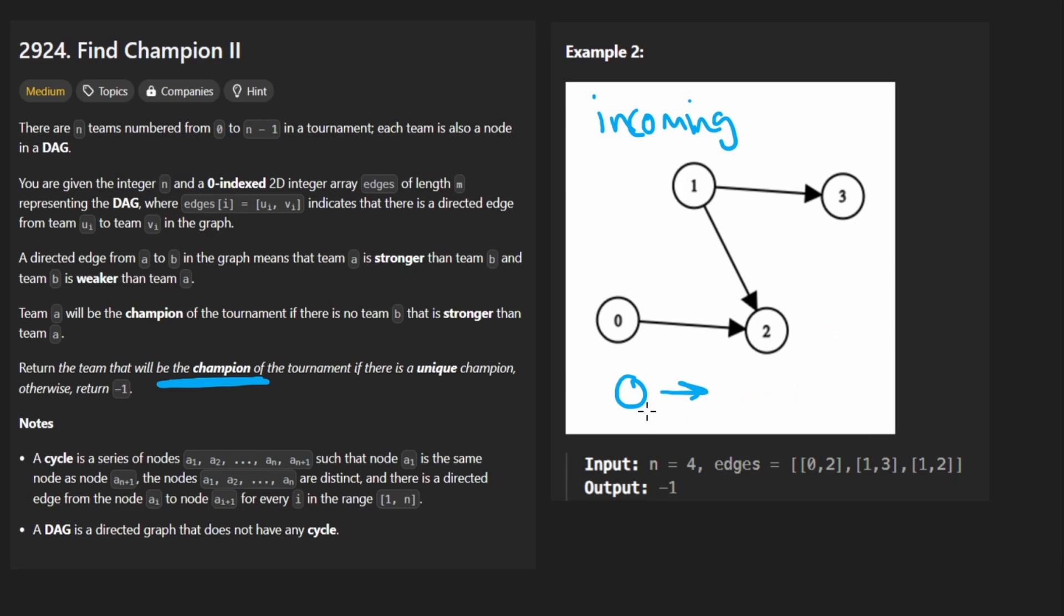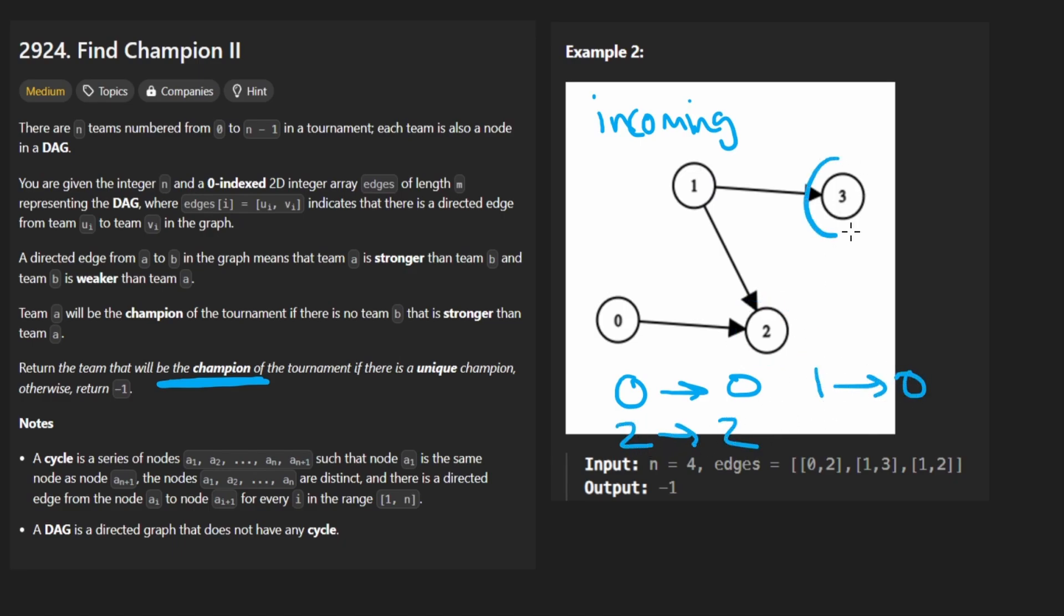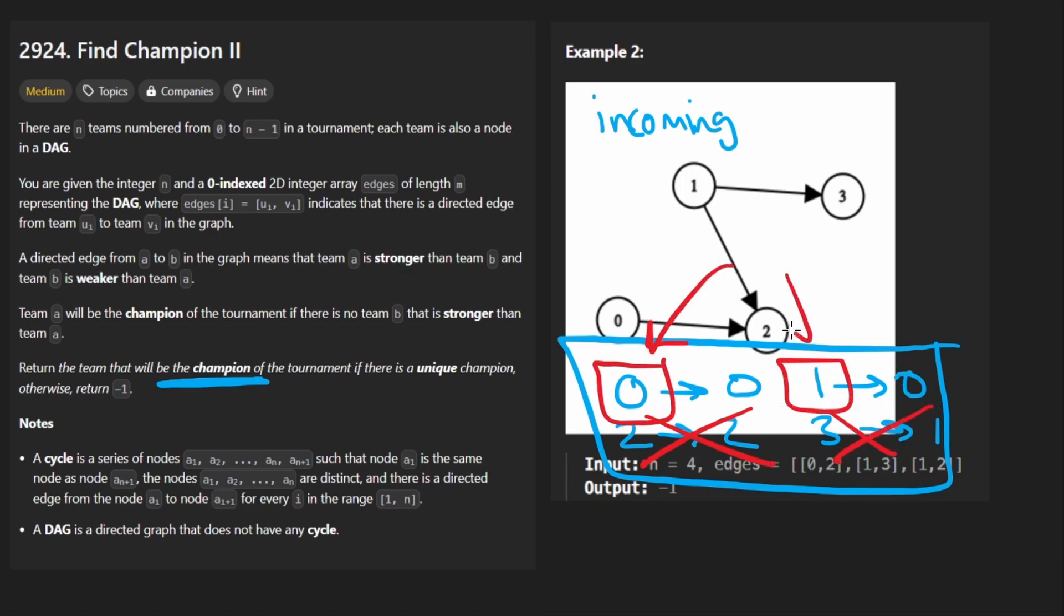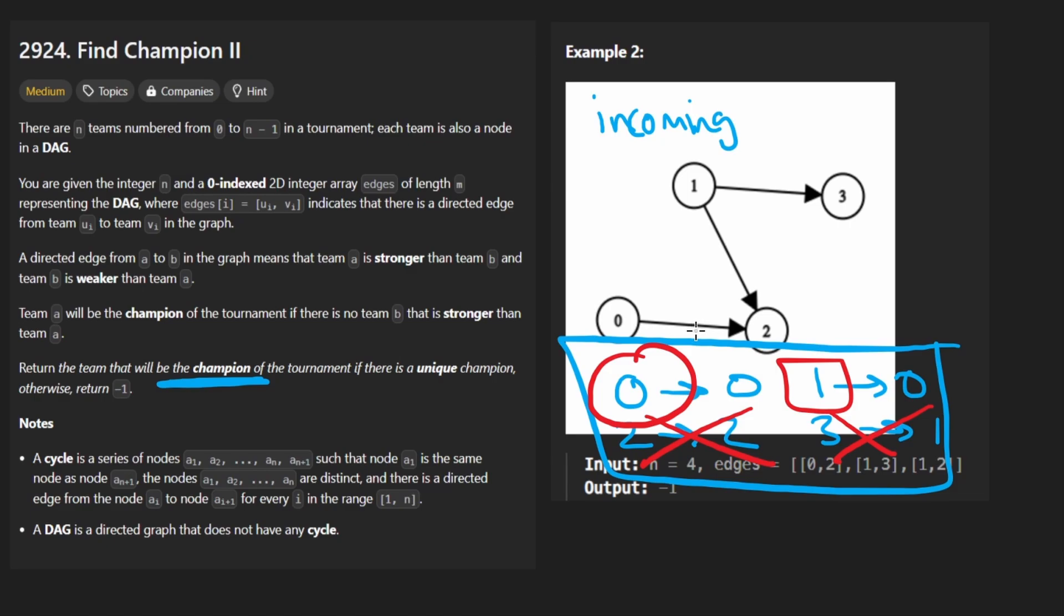We just have to say that the number of incoming edges for zero was zero. For one it was also zero. For two it was two. There's two incoming edges. For three there was one incoming edge. Once you have this mapping you can filter out the ones that do have incoming edges and then we're left with just these two. And since there are multiple of them we are going to be returning negative one. If there's just a single one we would return the value itself. So that's pretty much the idea of this problem.